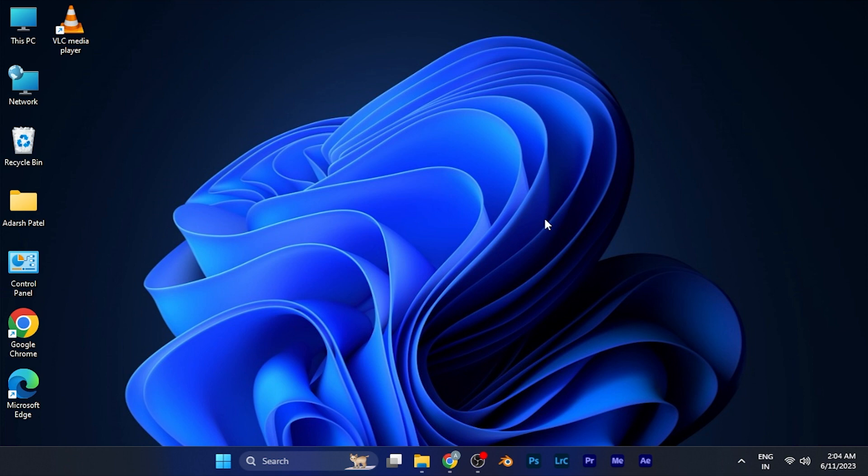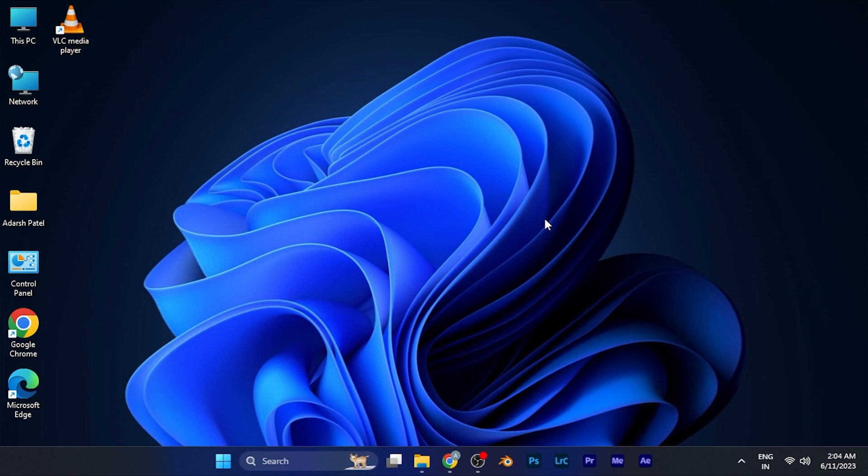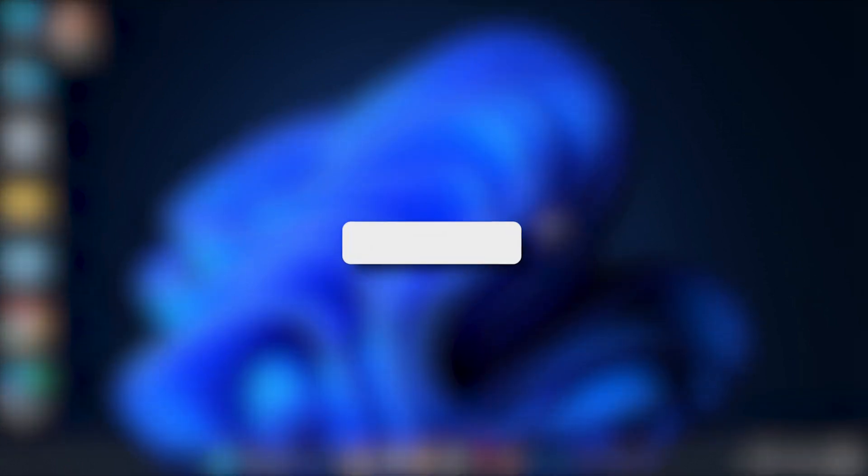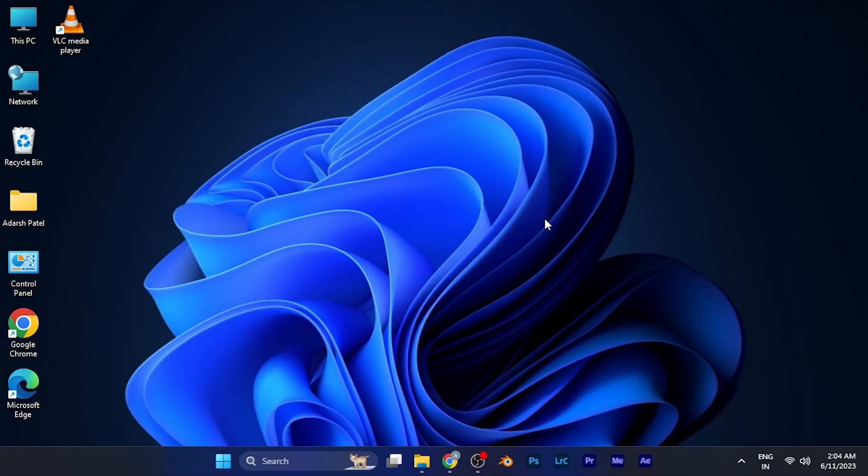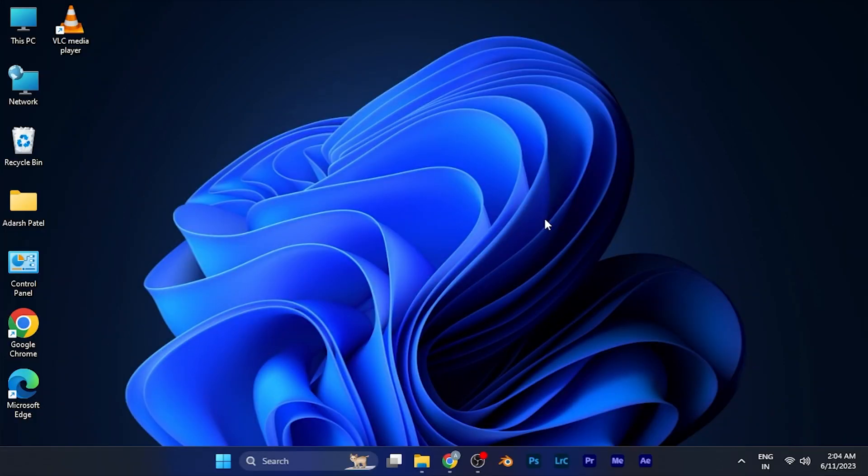I hope this video will be helpful and interesting for you. Make sure to hit the like button and subscribe button for more helpful and interesting tutorials. See you in the next one, take care!